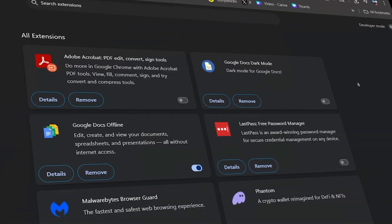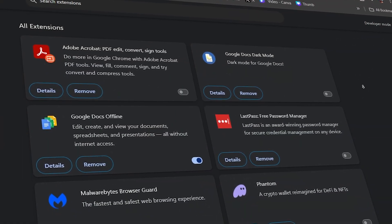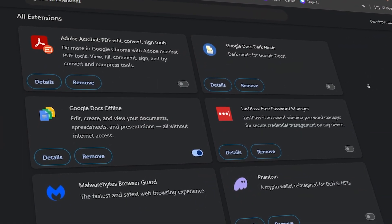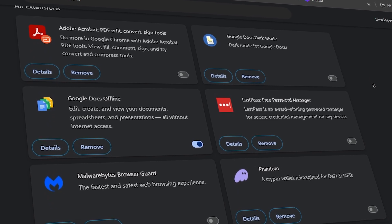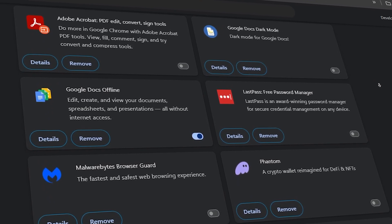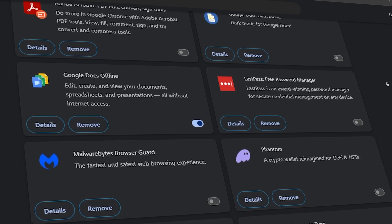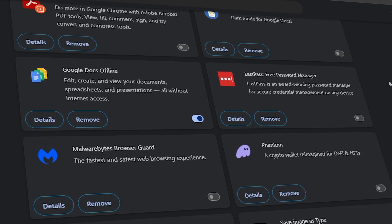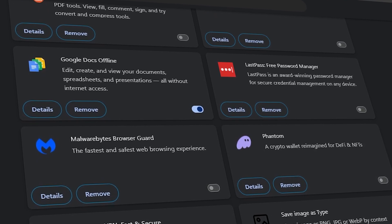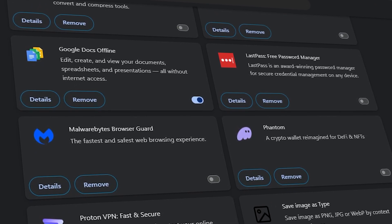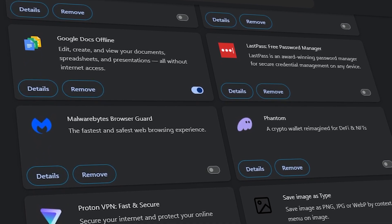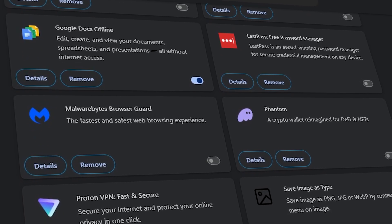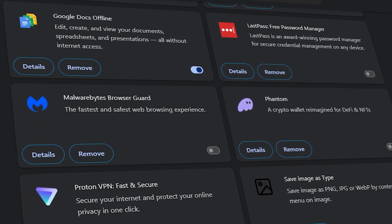Now, let's check your extensions. Sometimes, extensions can interfere with your default search engine. Here, you can see all the extensions you have installed. Review the list and remove any extension you don't need or one you don't recognize. These could be responsible for the unwanted search engine change. Even if an extension seems harmless, it's worth double-checking its permissions.